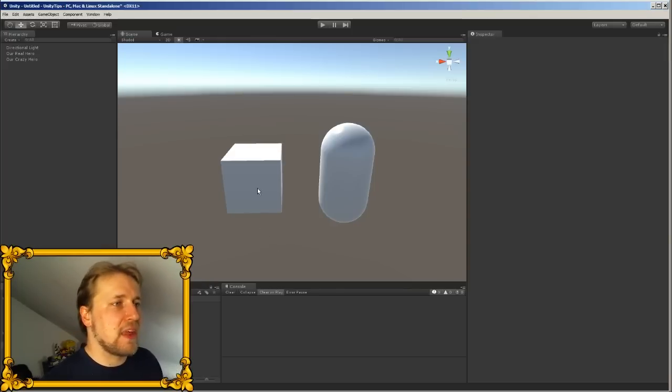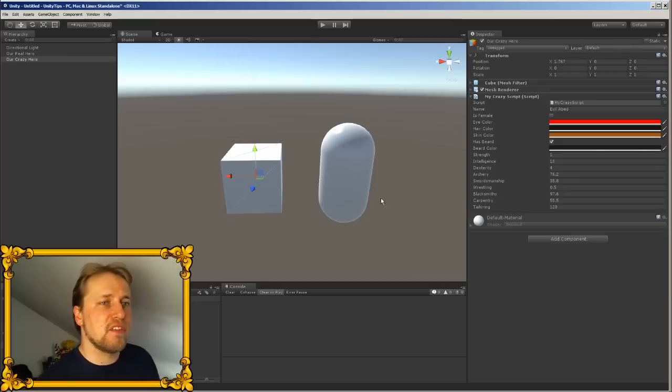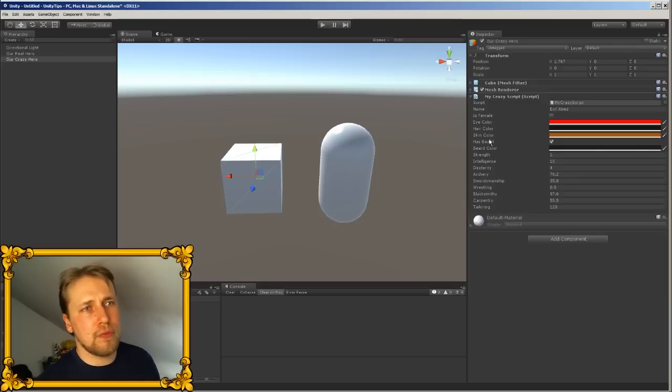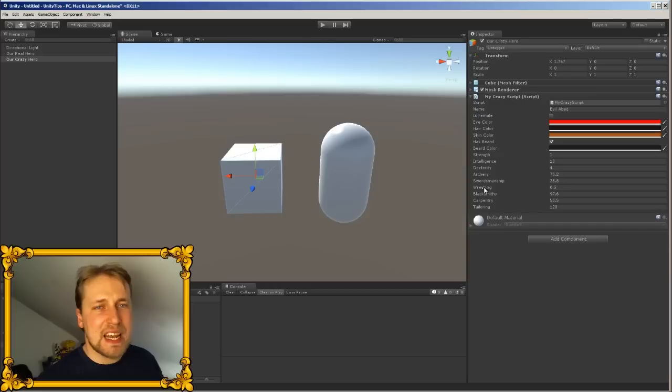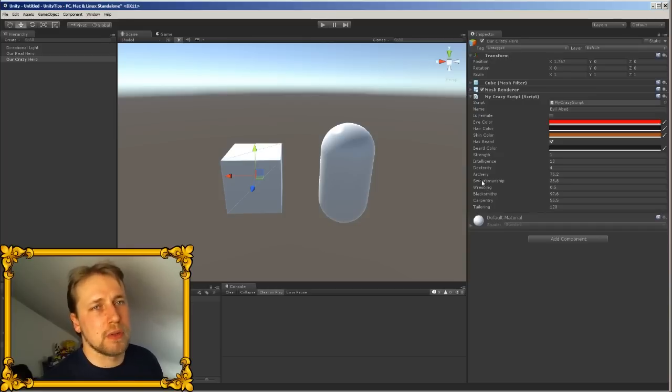When you create a script that has a lot of public variables, it gets cluttered really fast, and sometimes I wish there's an easy method to organize all those variables. Well, there is.